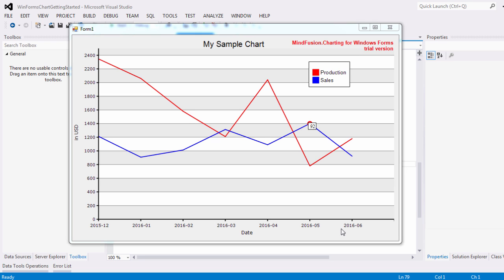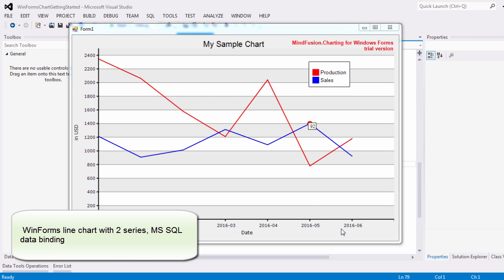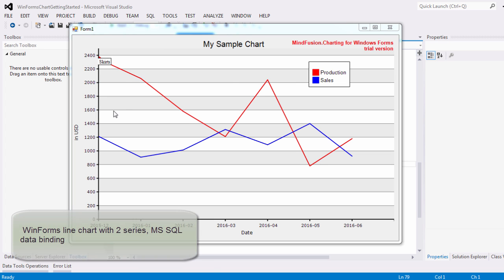Hello and welcome to this MindFusion WinForms chart tutorial. Here we'll show you how to build a line chart with two series that read their data and labels from Microsoft SQL database.